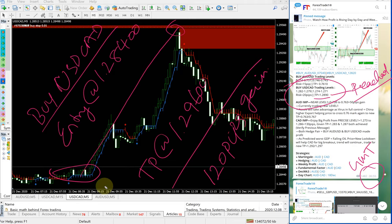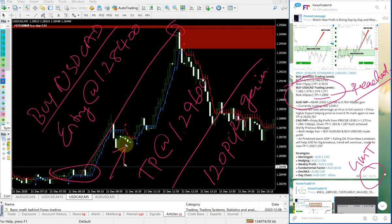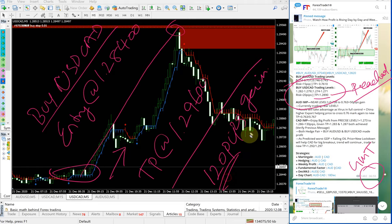Our chart is also in GMT timeframe, and precisely, it started to perform in the given direction from the time we gave the signal. Any followers of our free channel would have made this 120 pips gain easily.